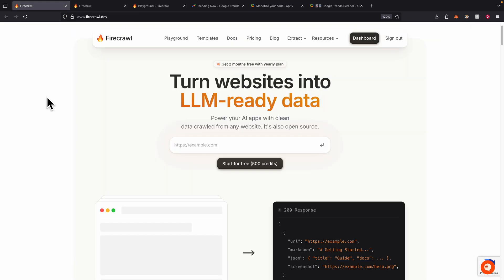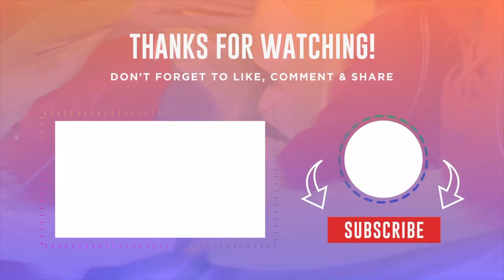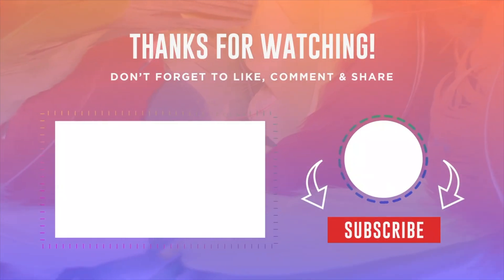That's pretty much it for this video. I showed you how to use Firecrawl and implement it in N8N, and lastly how you can monetize it using Apify. If you find value in this video, please make sure to like and consider subscribing for more content like this. As always, I'll see you in the next video. Thank you.